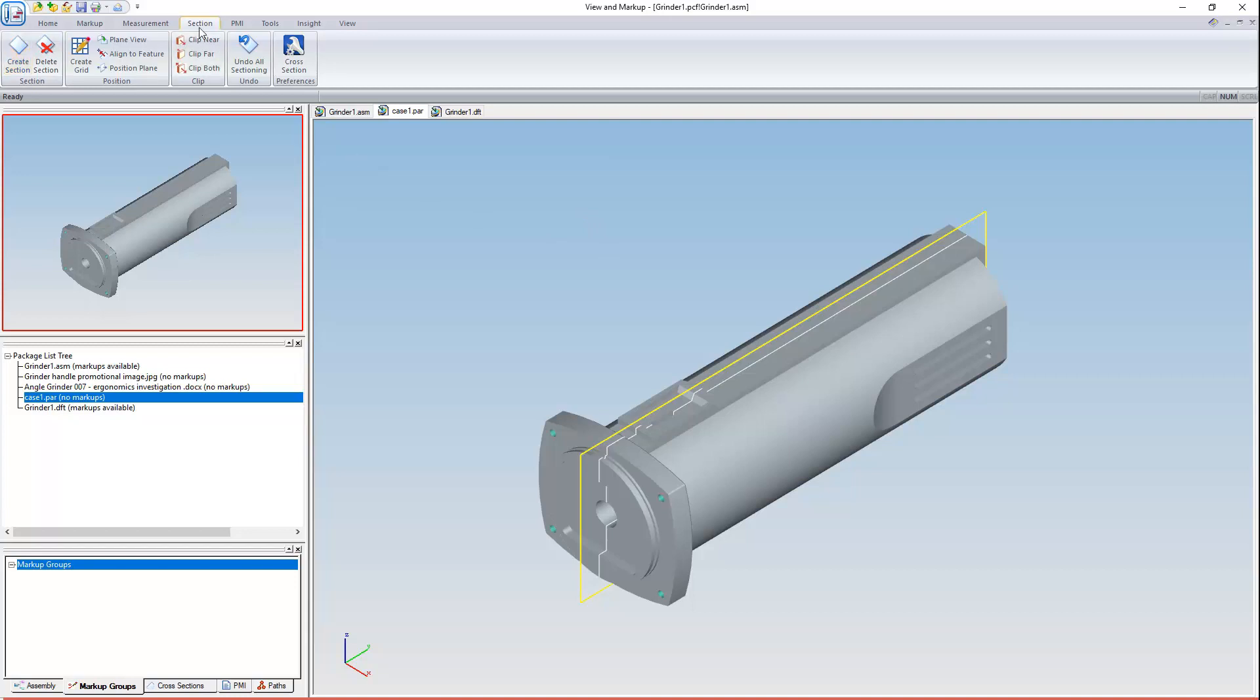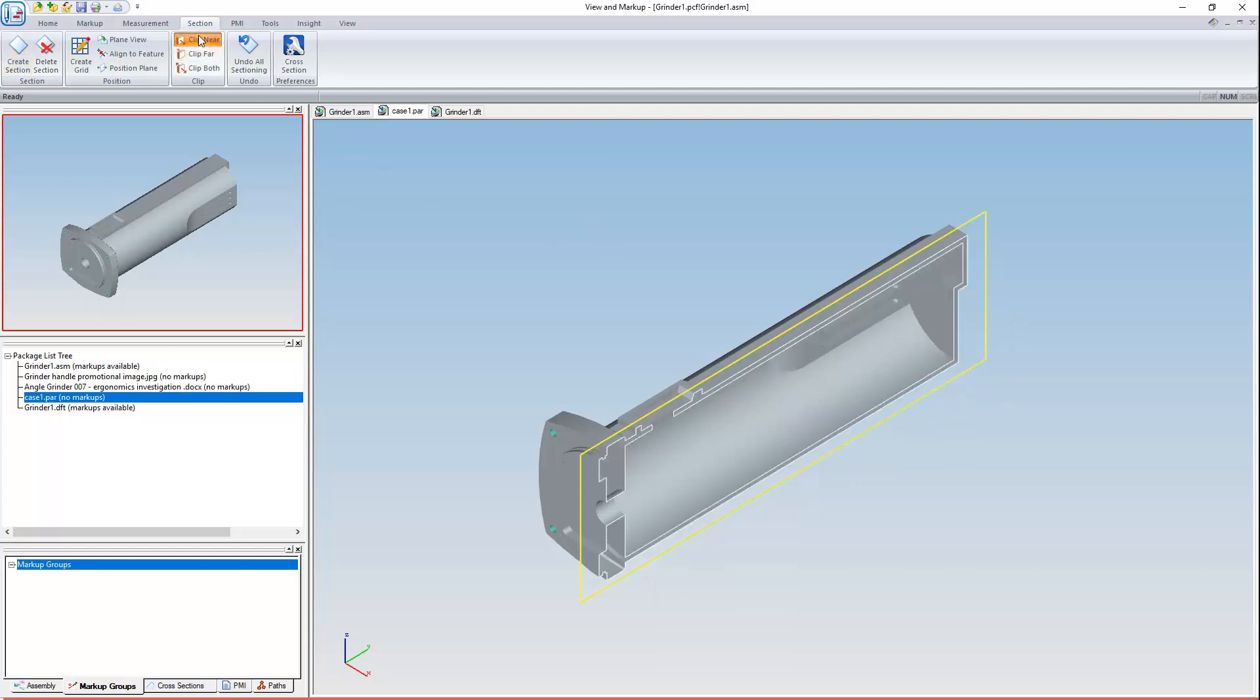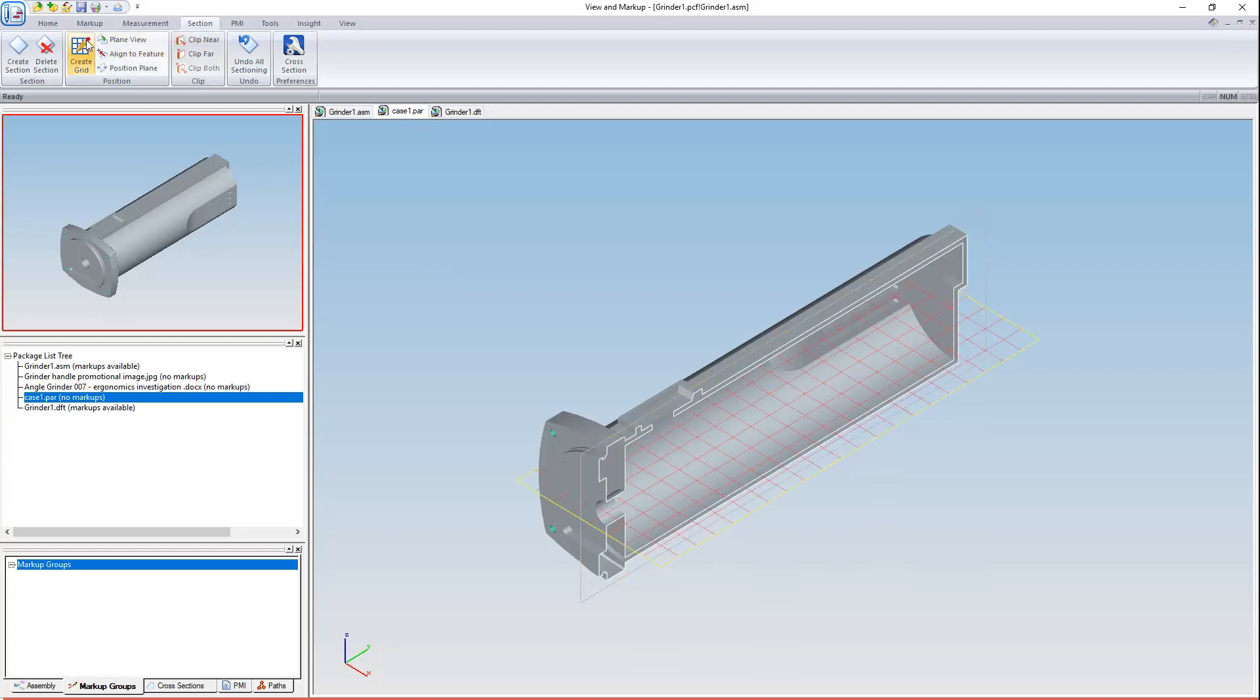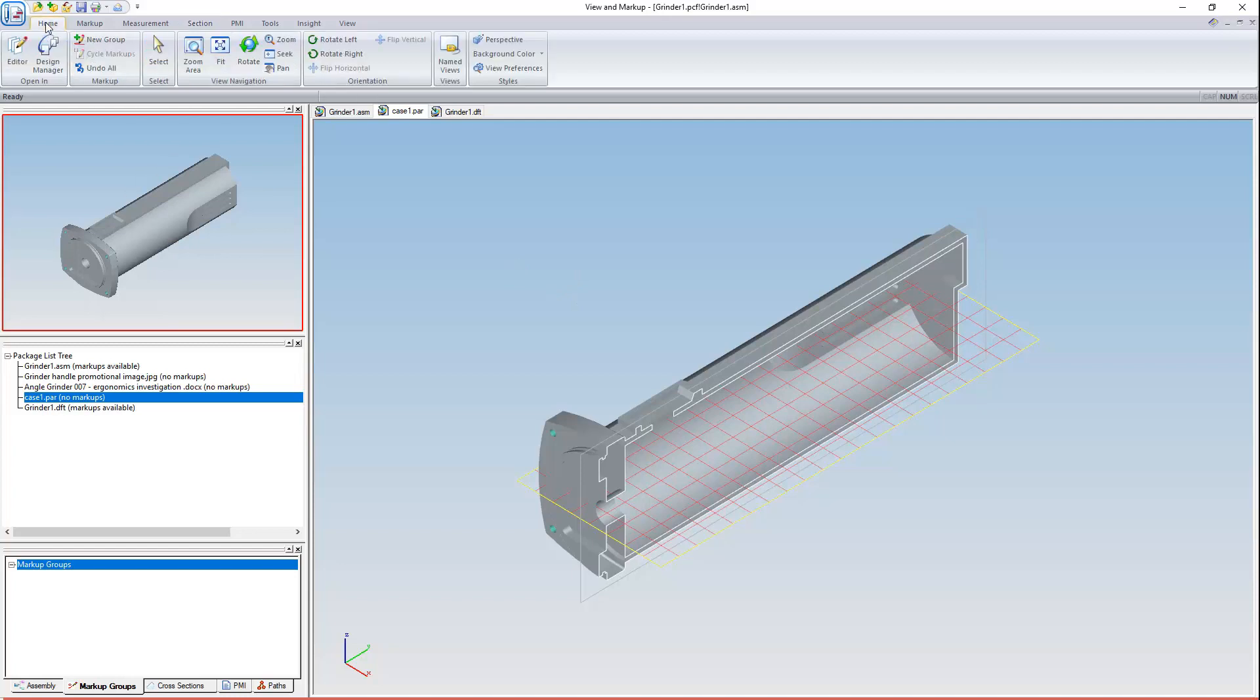Now to choose a side to clip material from. The near side should work just fine. I also want to add a grid and clip the bottom half of the model. Here's my grid, oriented along the Z axis.